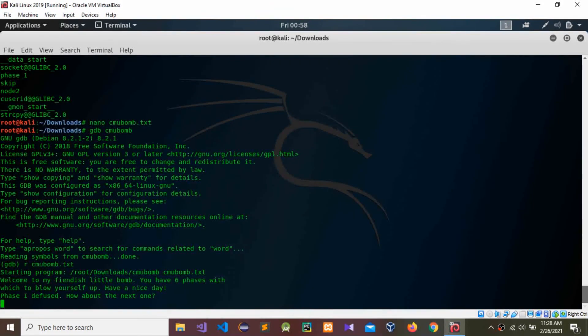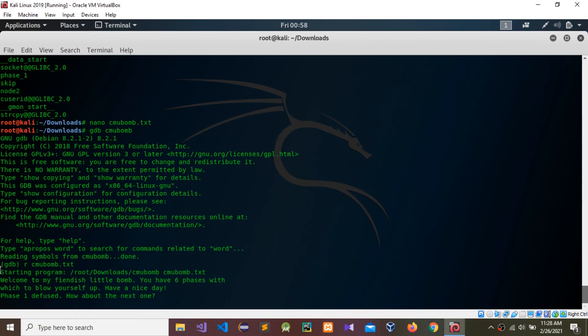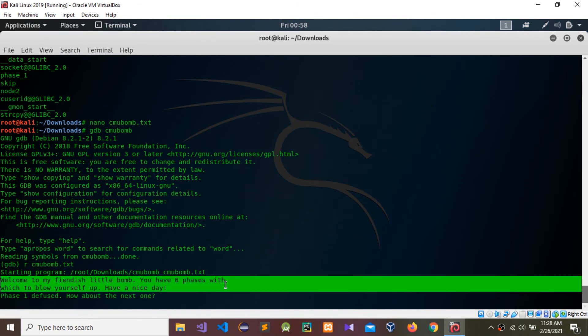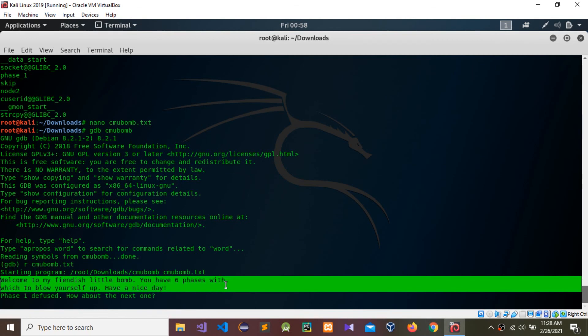You can see starting program: welcome to my fiendish little BOMB, you have six phases with which to blow yourself up, have a nice day. Phase one defused. How about the next one? This is how to complete phase one.